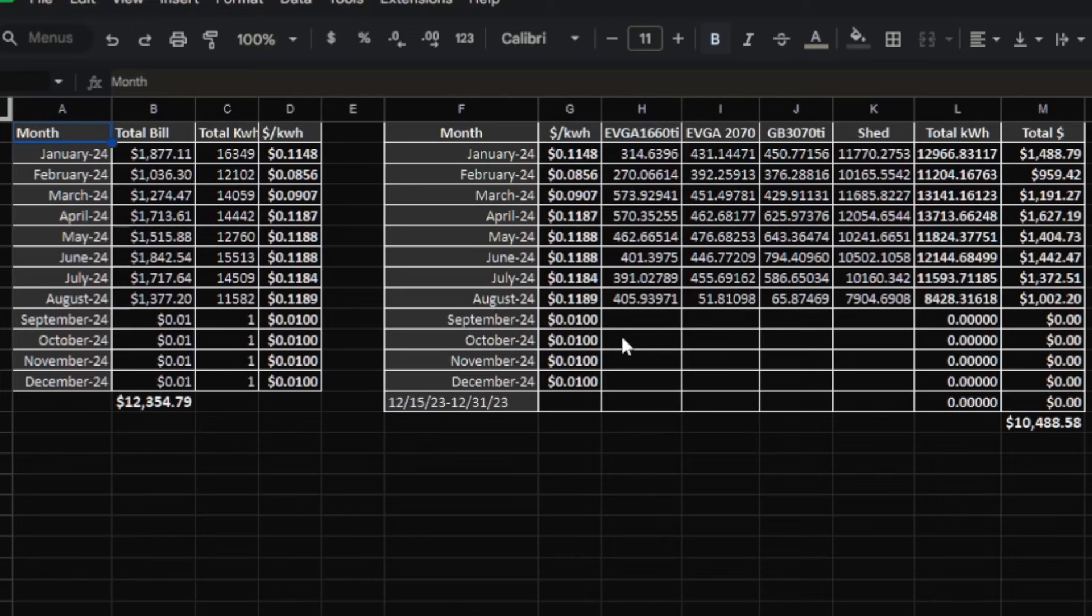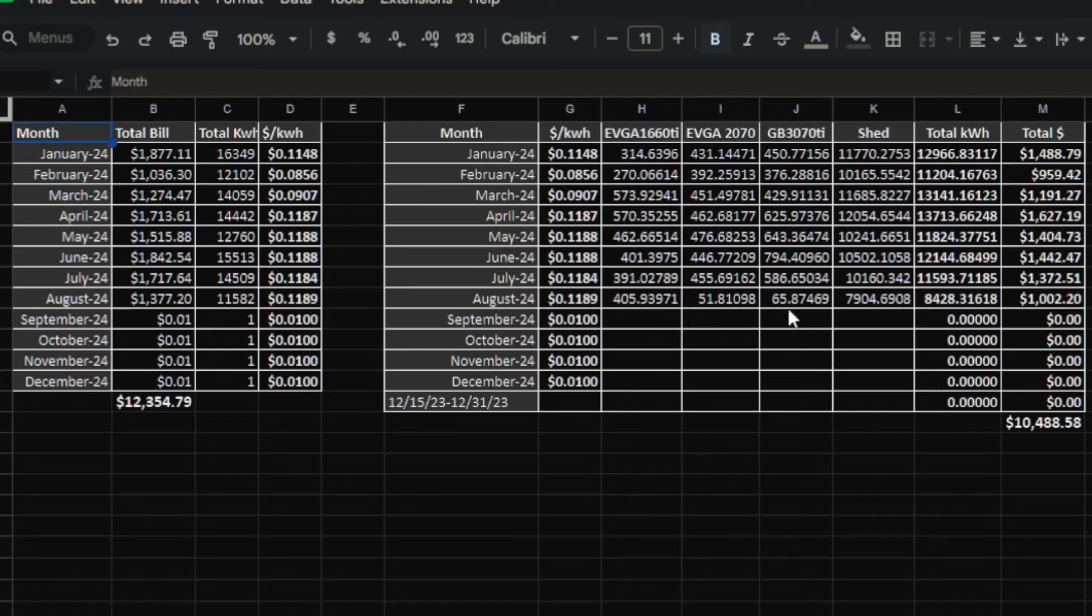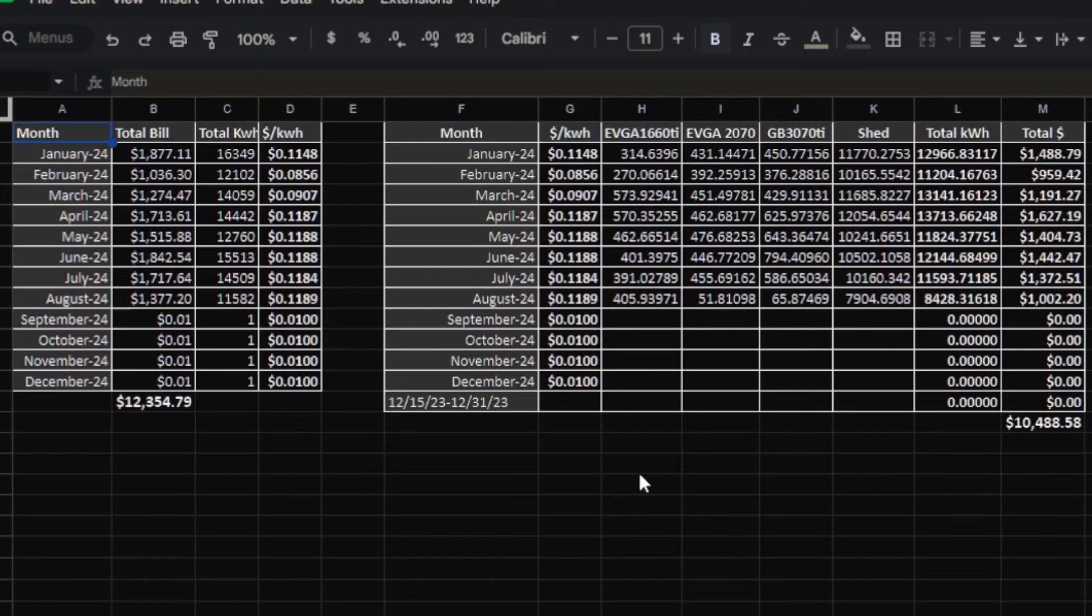The 1660 TI rigs used 405 kilowatts. The 2070s were only on for a few days of the month and they were shut down, used 51.8. 3070 TIs used 65.8. Shed used 7,900 kilowatt hours. Total kilowatt use for mining was 8,428 and it was about $1,002.20 of that bill.